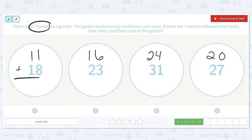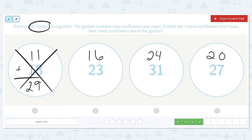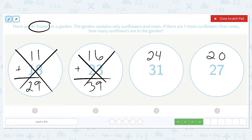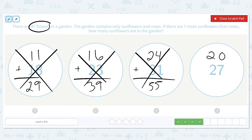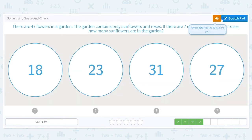11 plus 18 equals 29 — too small. 16 plus 23 equals 39 — also not correct. 24 plus 31 equals 55 — too many flowers. And 20 plus 27 equals 47 — that is the correct amount of flowers. So there are 27 sunflowers.